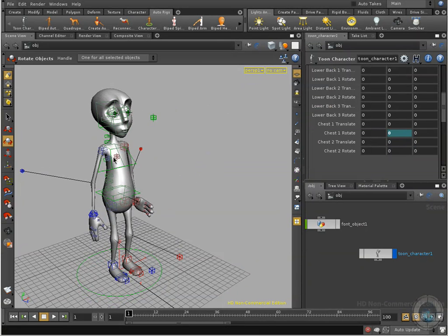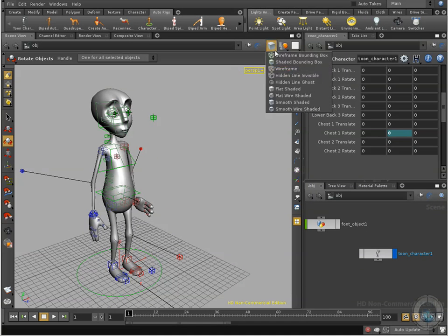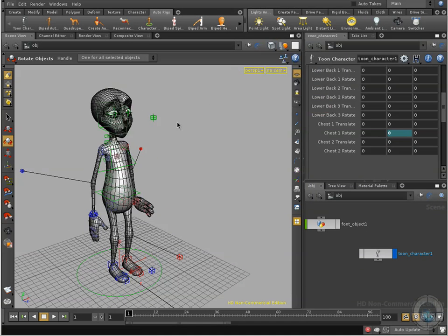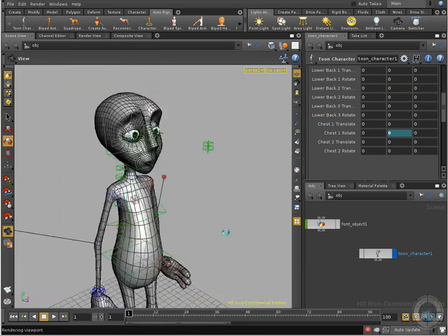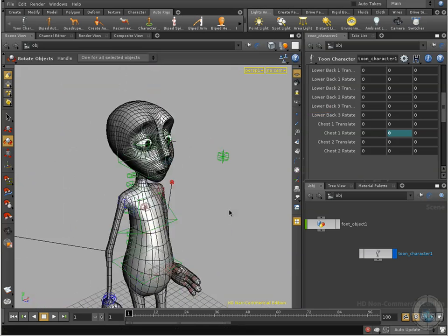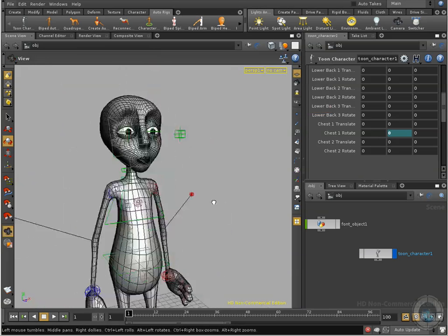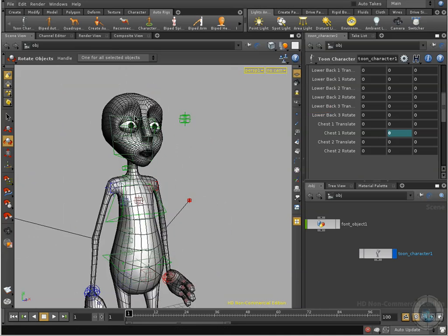And if you want to see your object and you want to see also the polygons, you can go and select smooth wire shaded. And there we go, we have this option. We can see our object with all the polygons and all the detail.